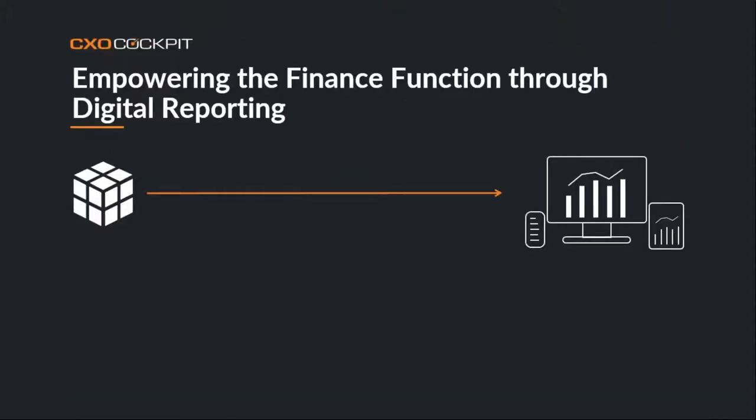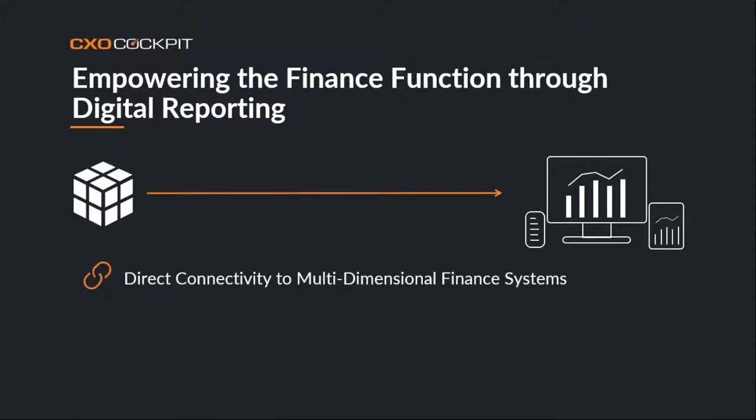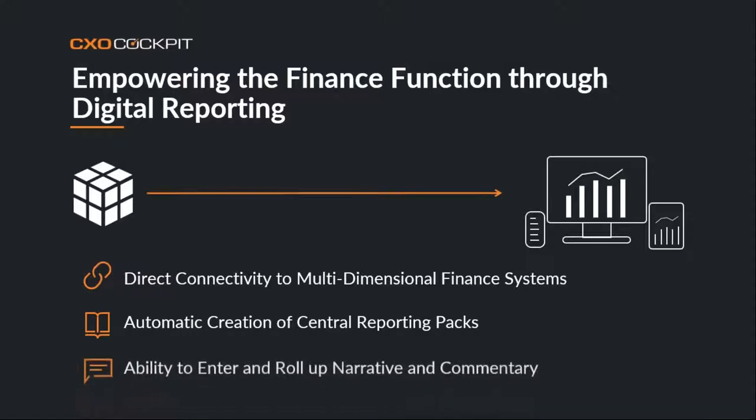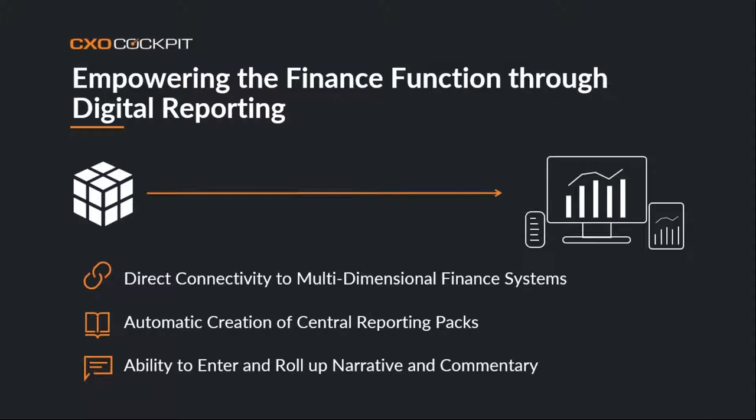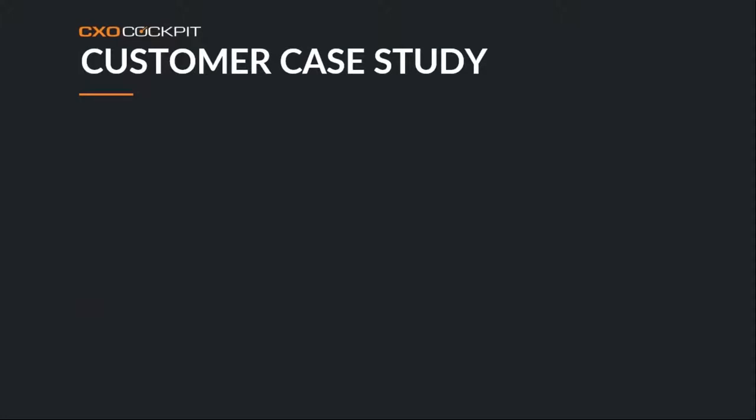So finally, what we want to do in CXO Cockpit is empower the finance function through better digital reporting. Three key values to consider as a benefit of CXO Cockpit is a direct connectivity to those underlying financial systems. The automated creation of reporting packs using CXO Cockpit and fundamentally a very clear ability to enter and create commentary and to be able to roll it up from the lowest level within the actual hierarchy of your individual business.